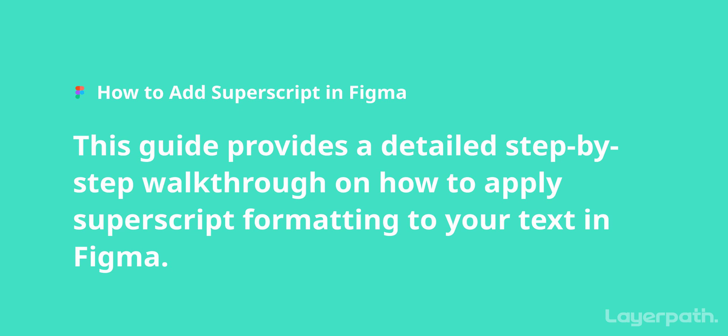This guide will walk you through the steps to create superscript text in Figma. Whether you're adding footnotes, mathematical exponents, or any other superscript text, follow these easy steps to achieve the desired effect.